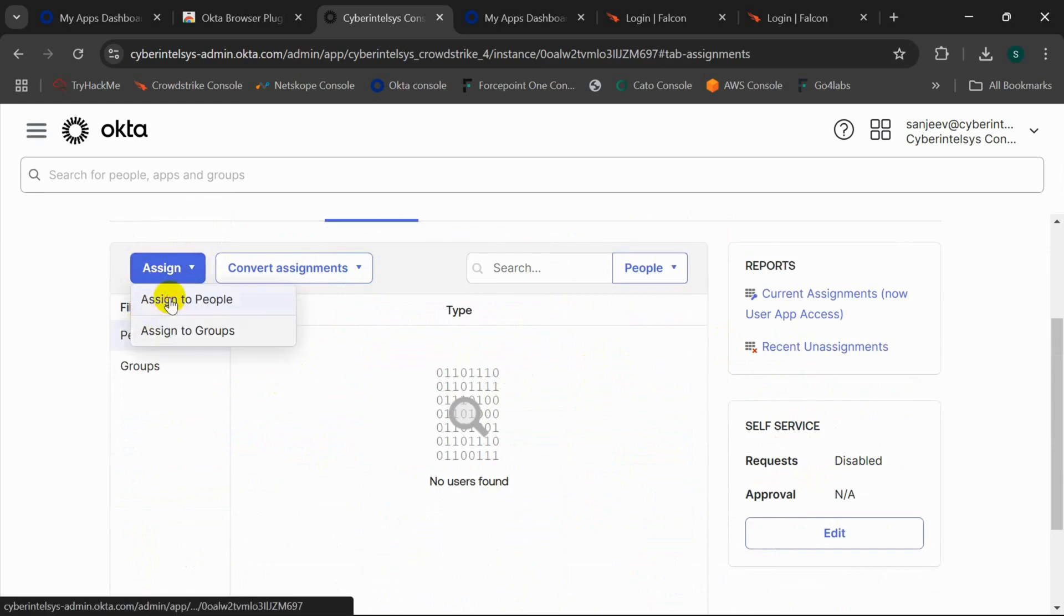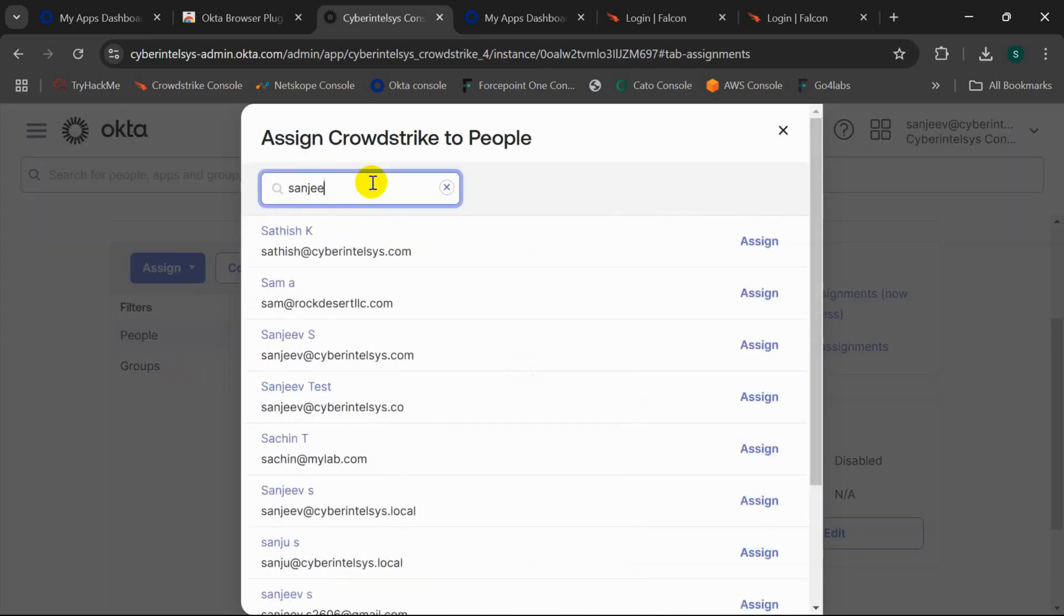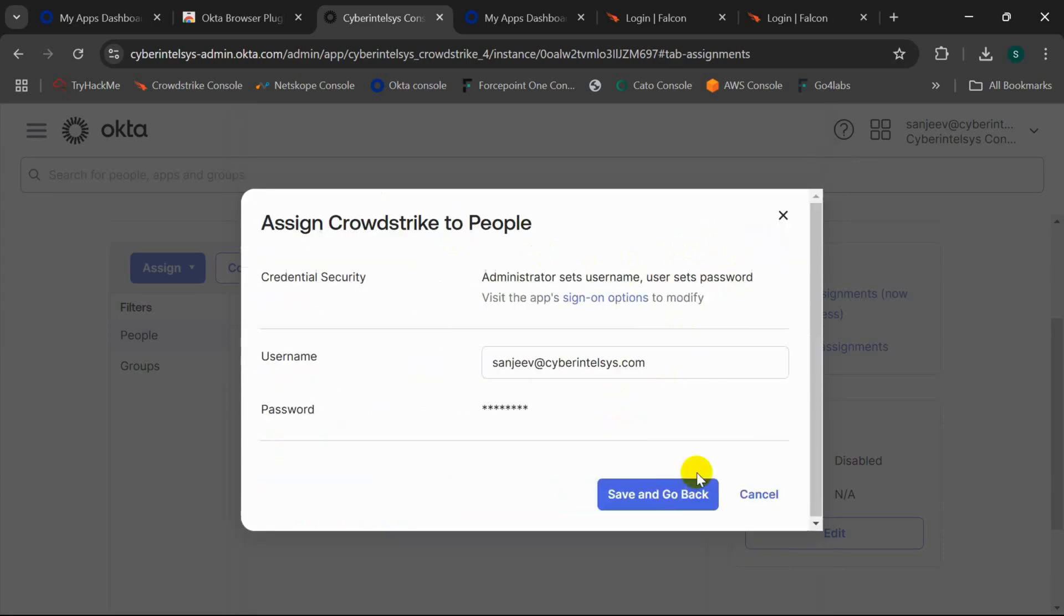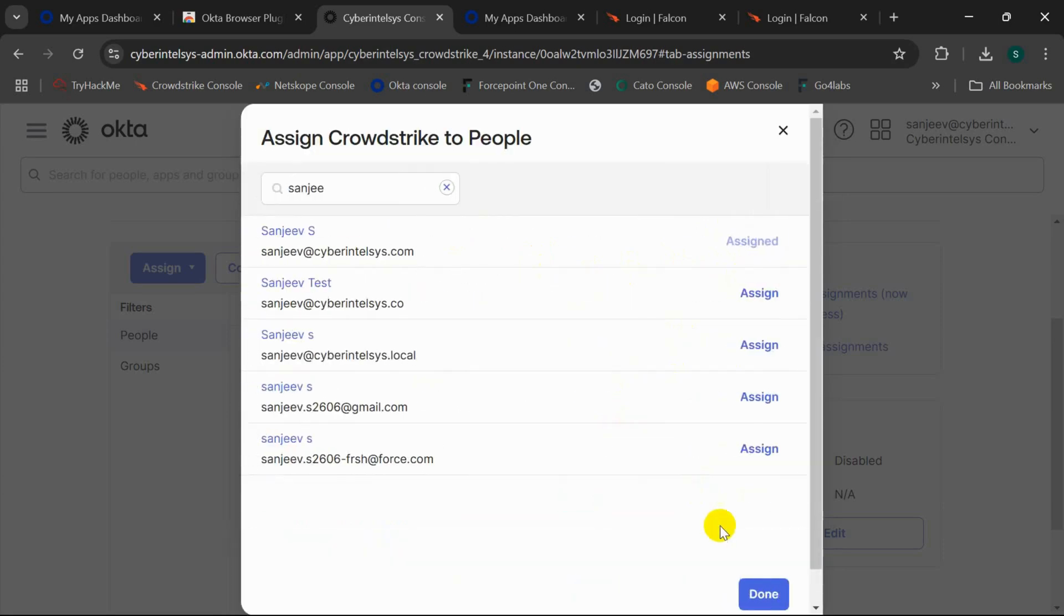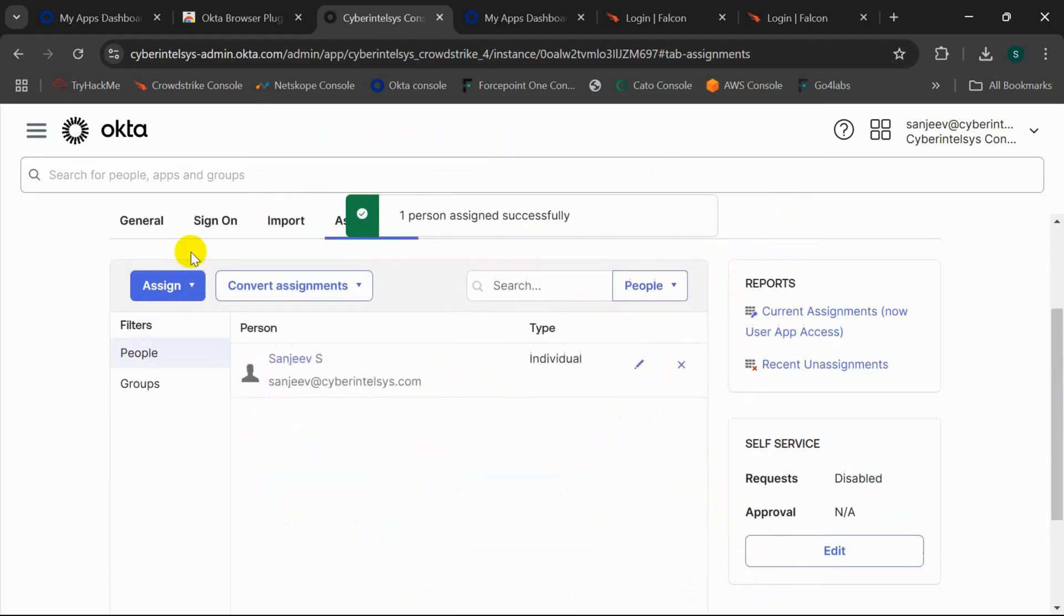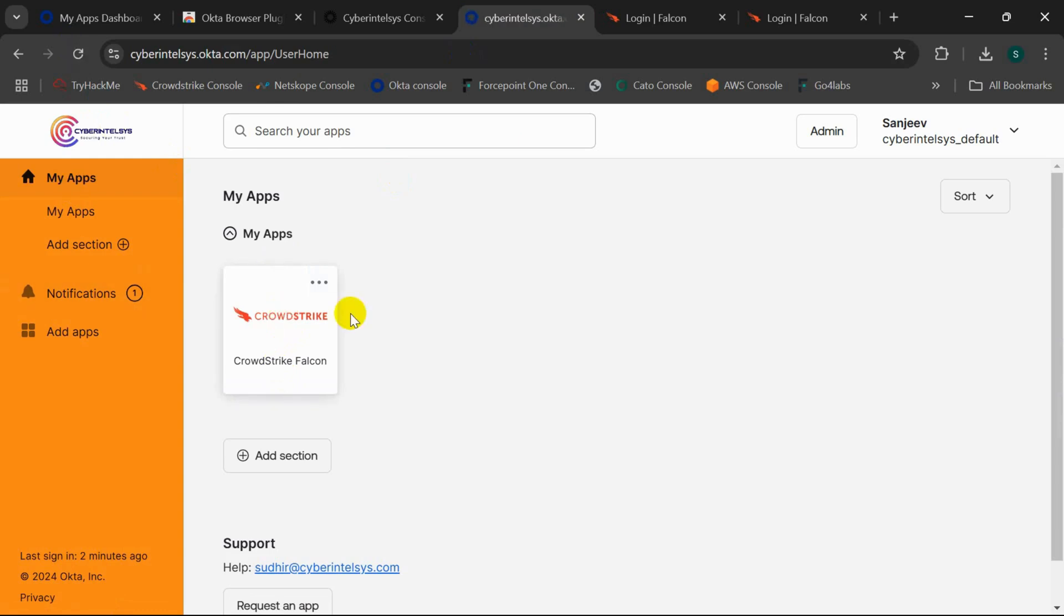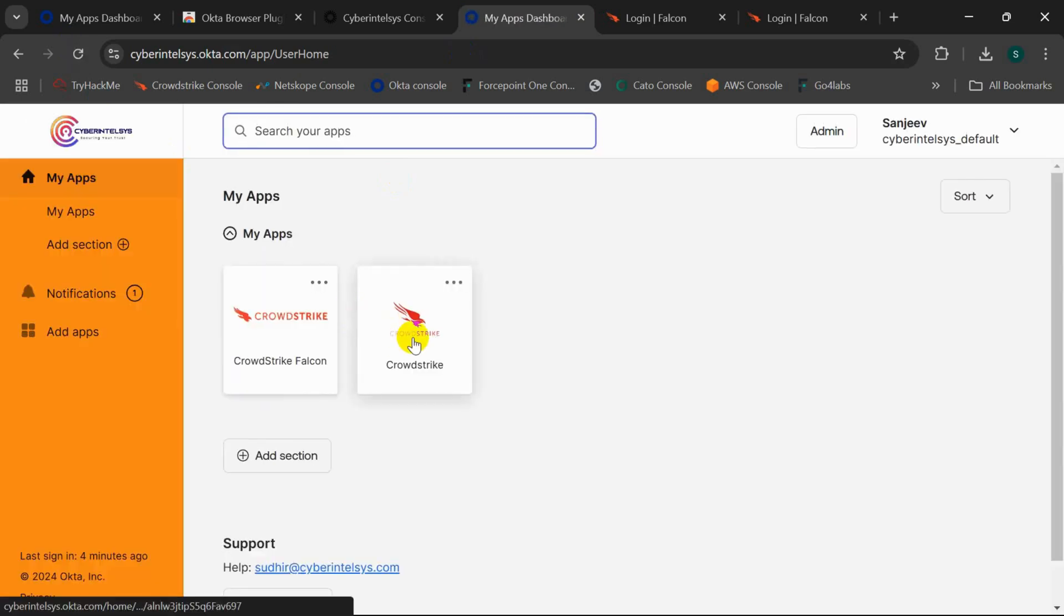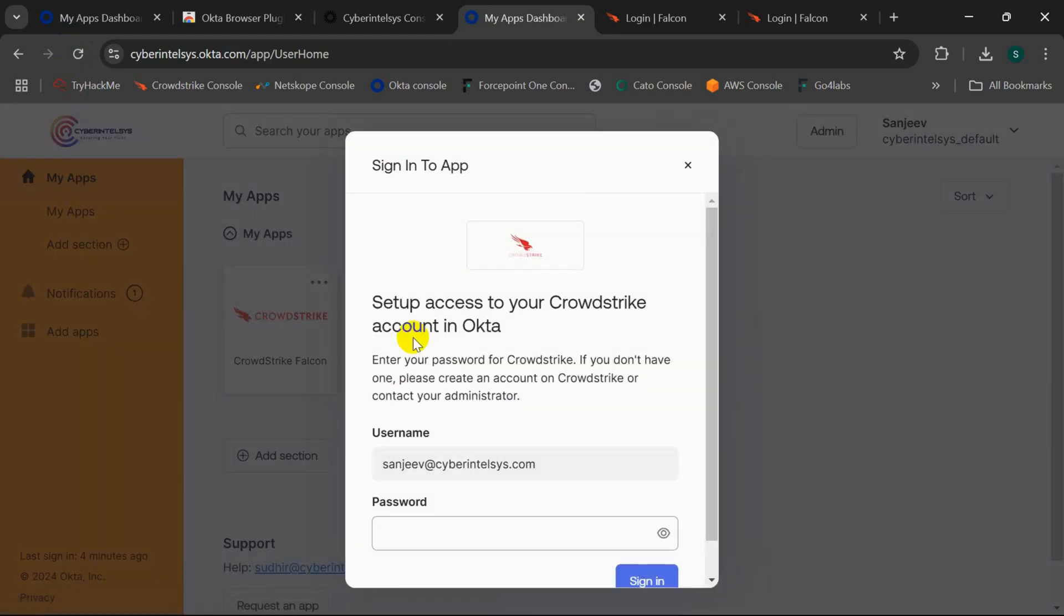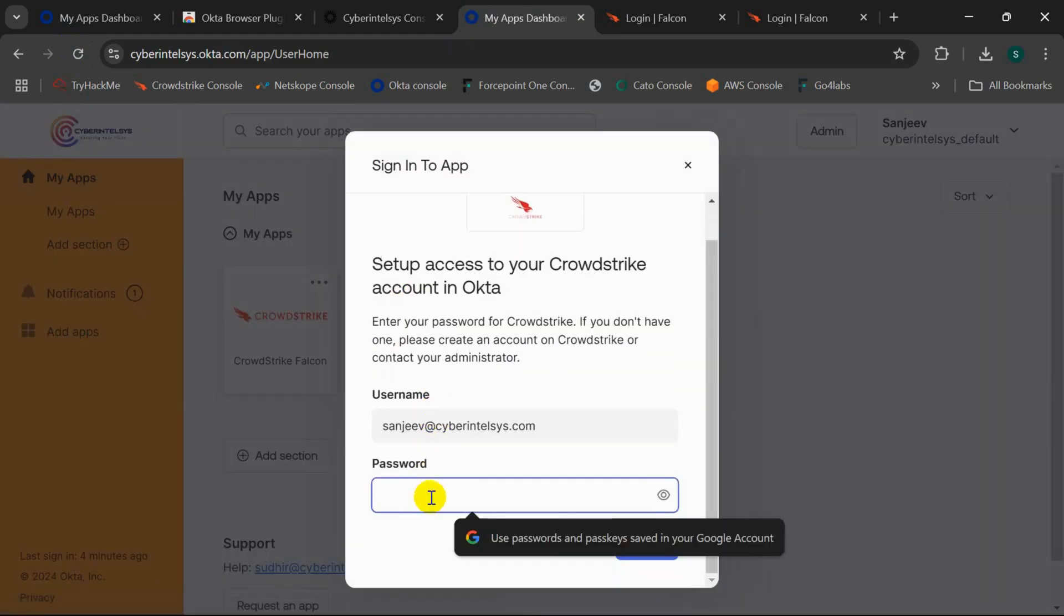I'll assign a user to this application. Again, if I go back to the Okta dashboard and refresh the page, I'll see the application just created. And if we click on it, it'll ask me to enter the credentials.